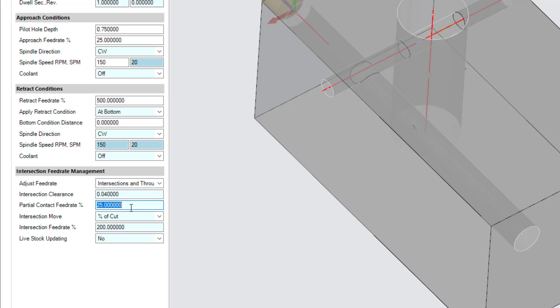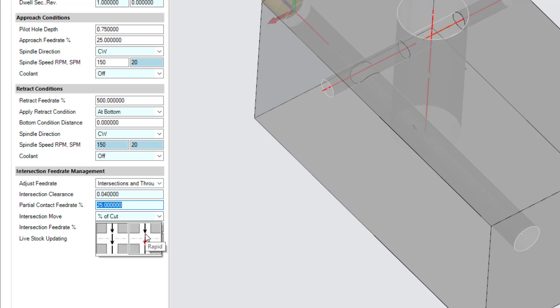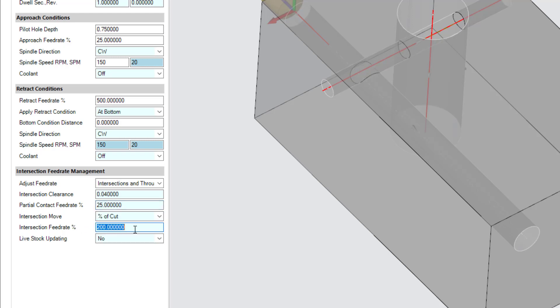For movement through intersections, define the type of move and the intersection feed rate percentage if you choose to feed through the hole. Esprit applies this move type at intersection clearance after partial contact while the tool passes through a large intersecting hole or pocket.